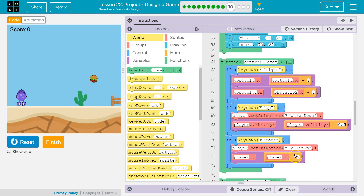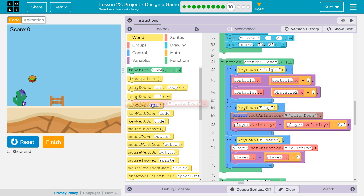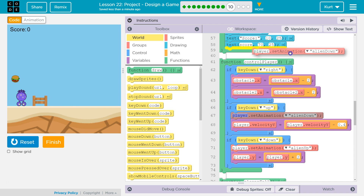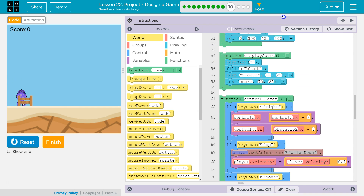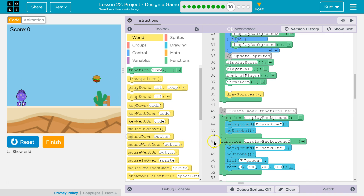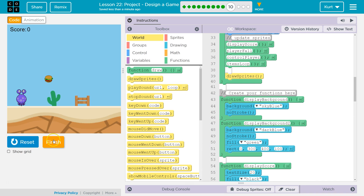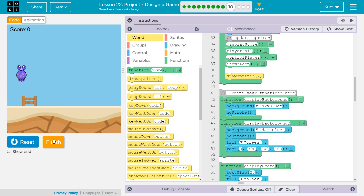Instead of having it switch when I hit up, I want it to switch when we get a hamburger. So let's reset. I think that jump's a bit better.